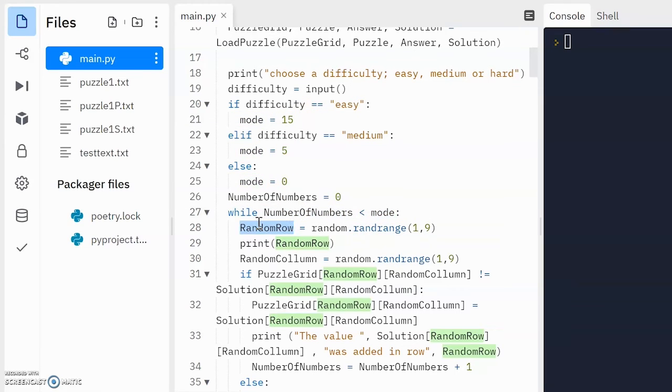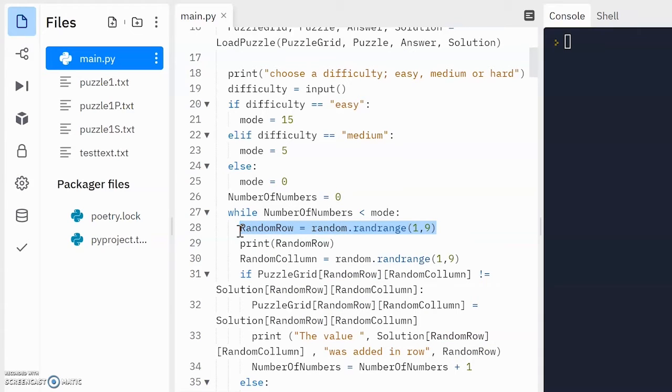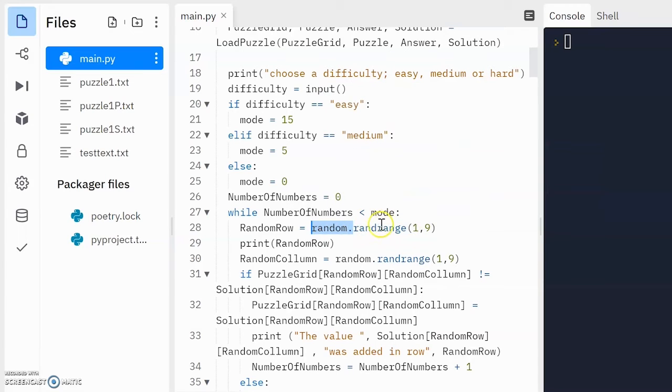Okay, so as soon as this value is no longer less than this value, that means we have added the suitable number over here. So what exactly is happening in this variable loop? The first thing here is we are selecting the row we're going to add to. Now it needs to be completely random, so we're randomizing the row and then we're going to randomize the column.